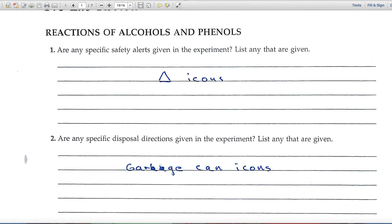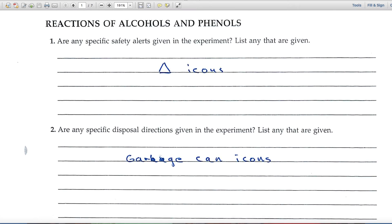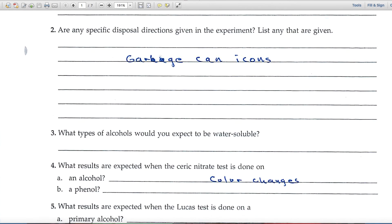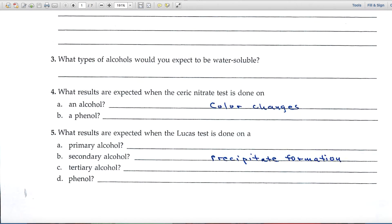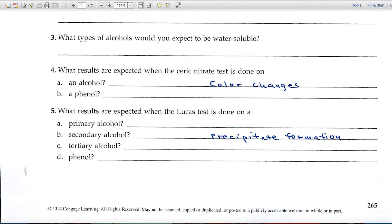The first question is always the same: are there any specific safety alerts? In the experiment reading, look for the triangle icons — that's your clue that it's talking about a safety alert. For disposal directions in question two, look for the garbage can icons.